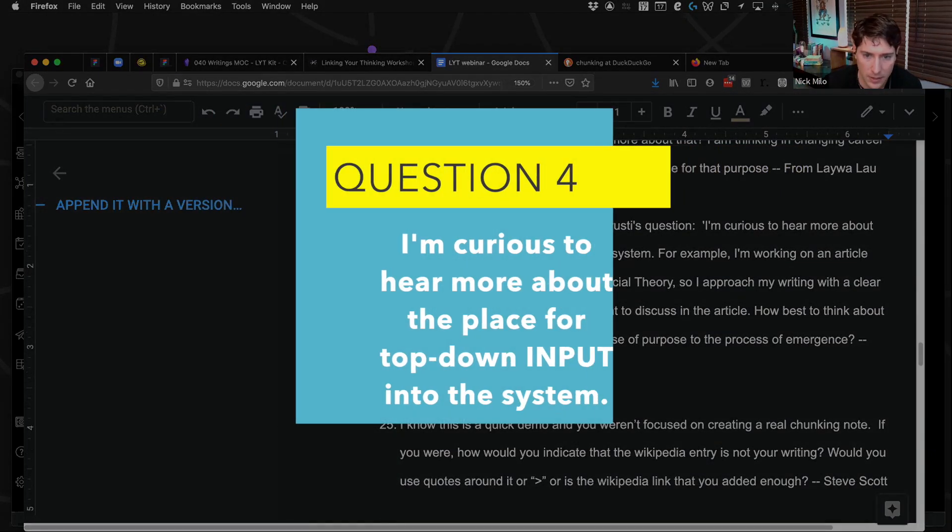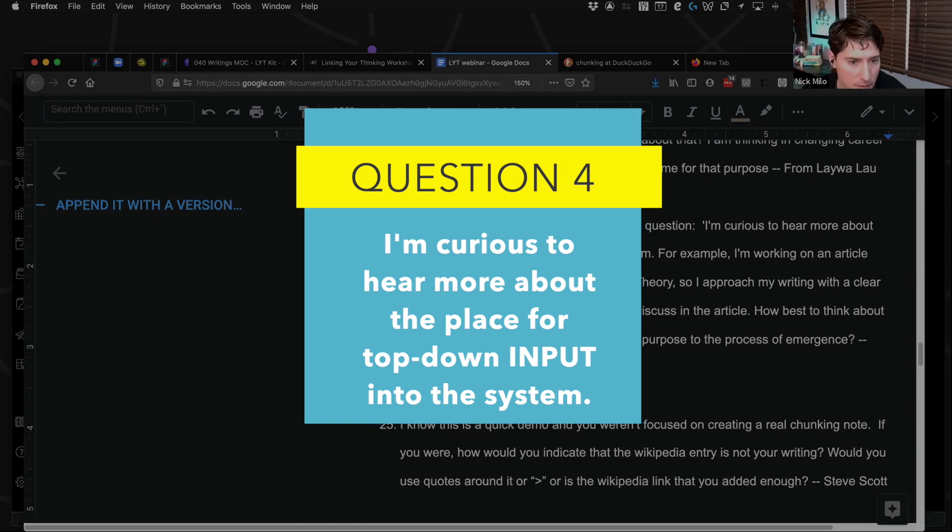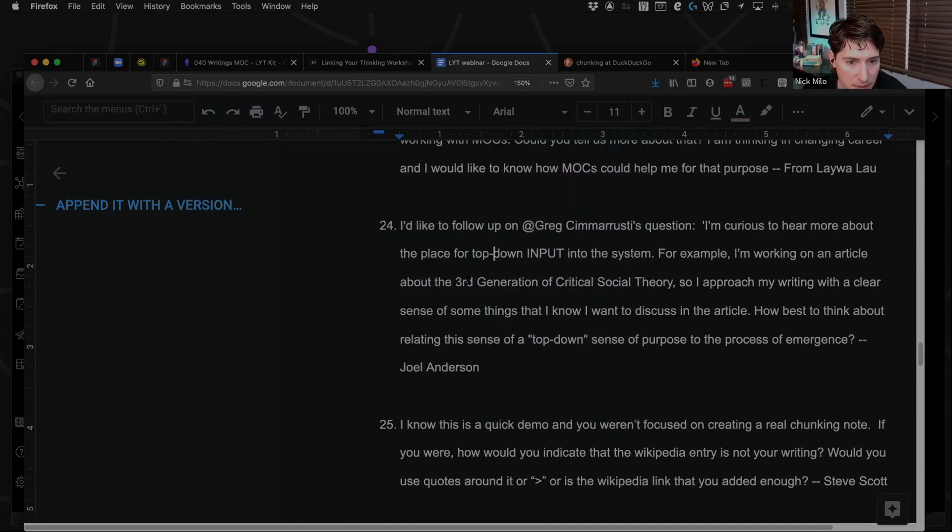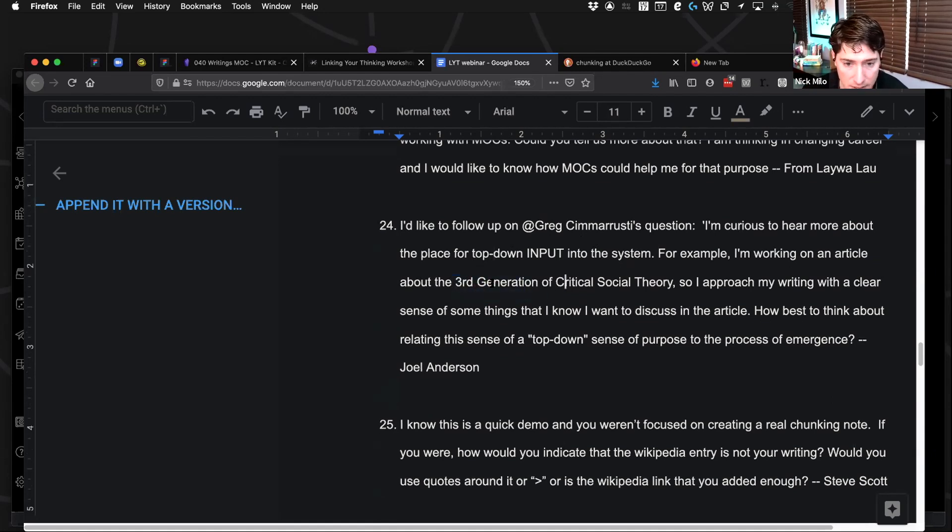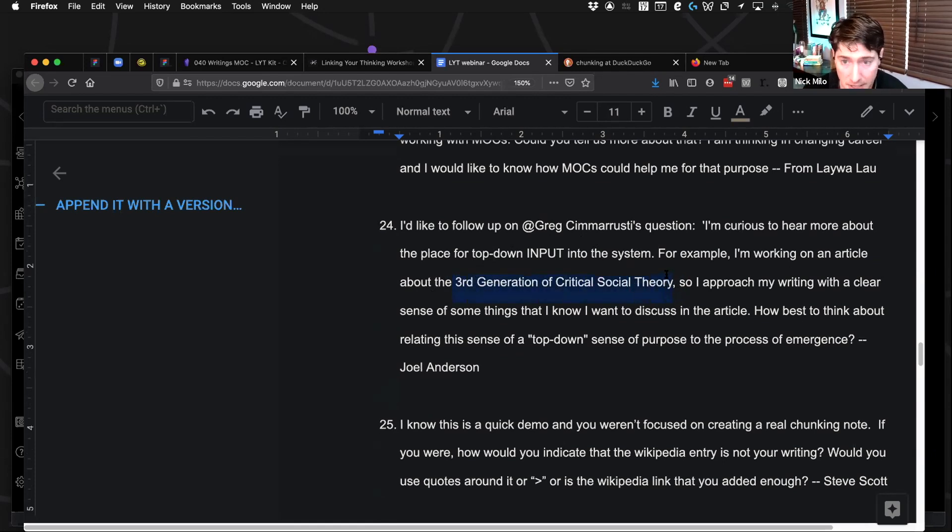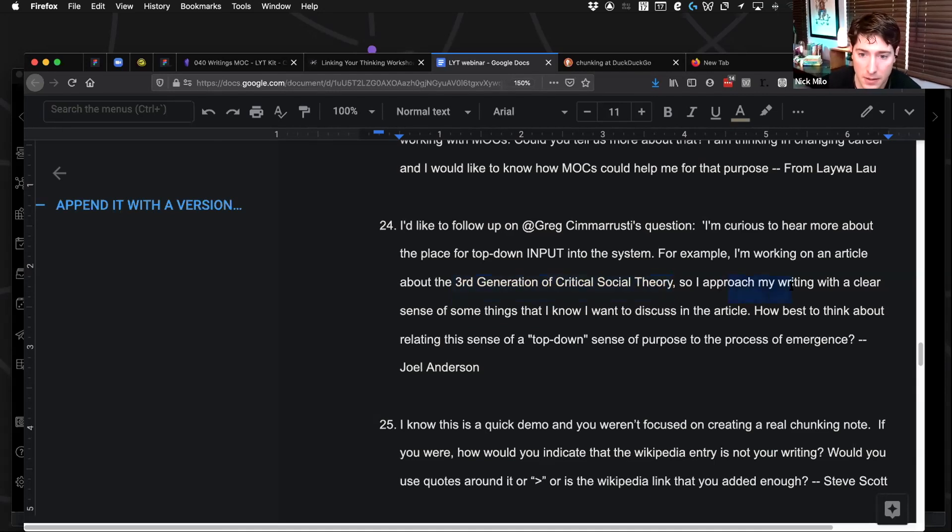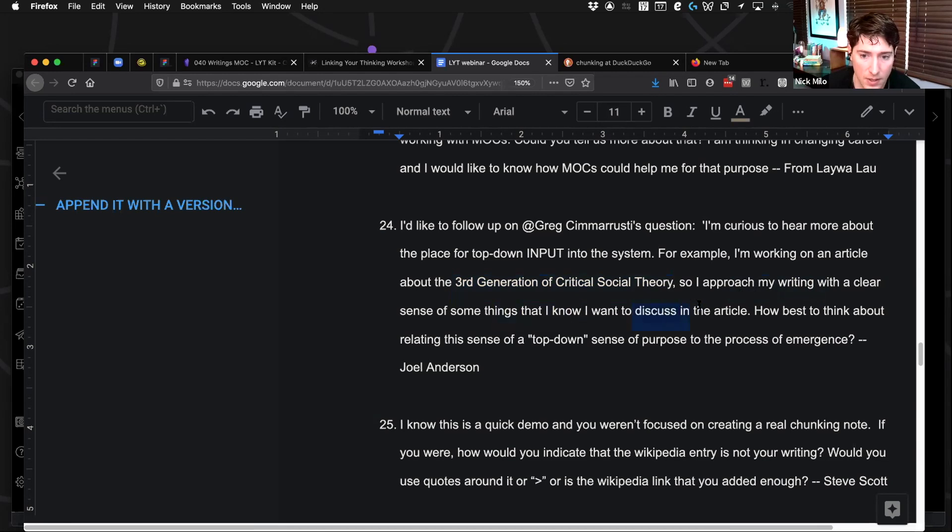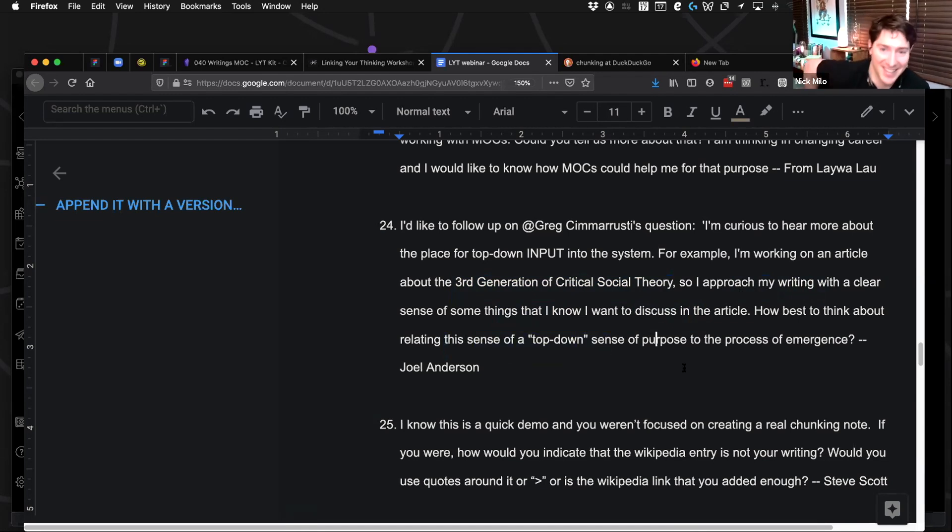I'd like to follow up on Greg's question. I'm curious to learn more, hear more about the place for top down input. You're working on this big article. Yeah, so this is definitely a top down issue because you know what you're talking about. But it can also be bottom up, depending on from where you're starting. So I approach my writing with a clear sense of some things that I know I want to discuss in the article. How do best think about relating this? Oh, it's Joel. Hey, Joel. I didn't see that until just now.